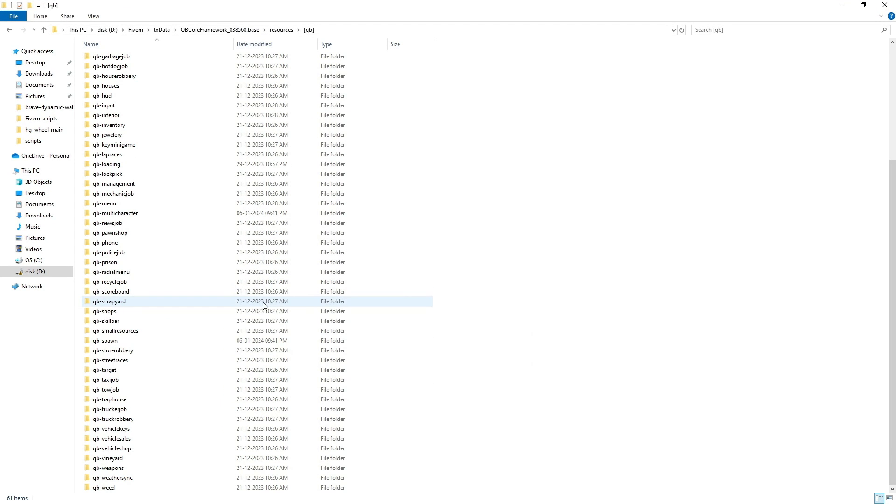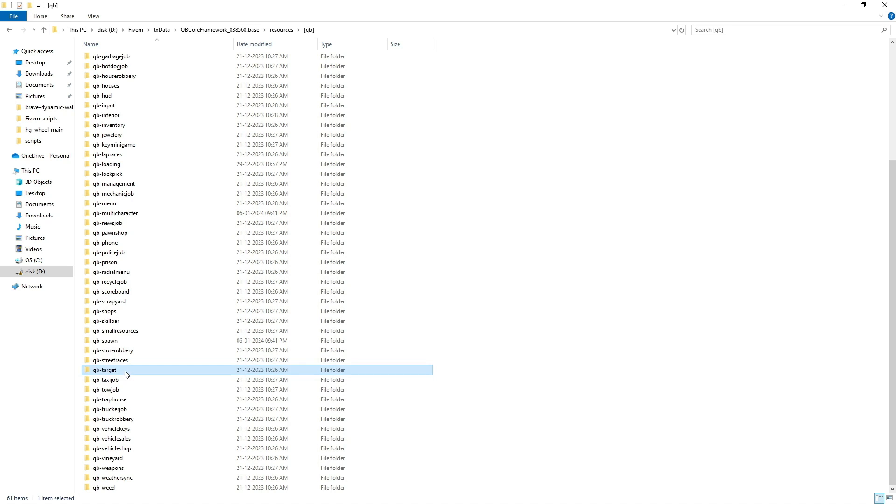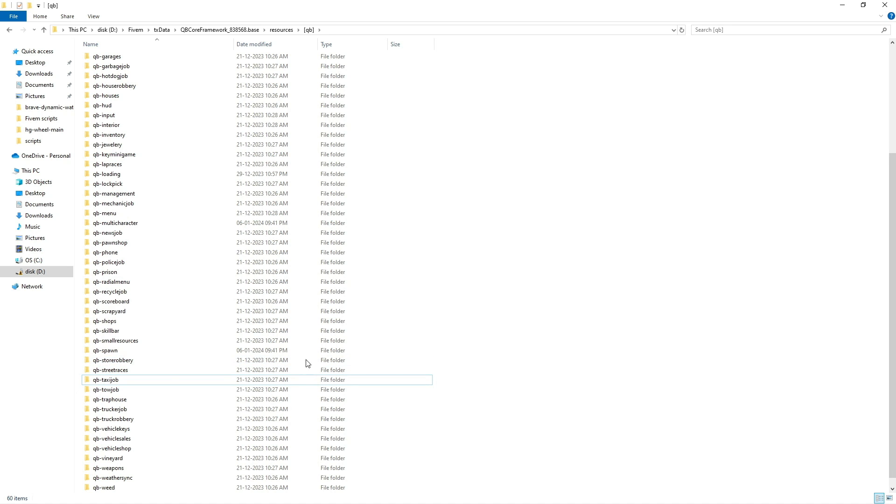Be sure to delete your old QB Target folder if you have one. After that, rename the new folder to QB Target.